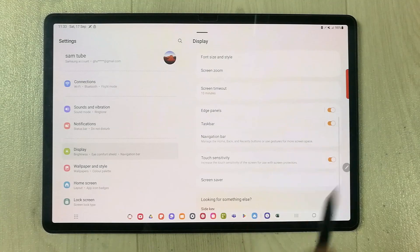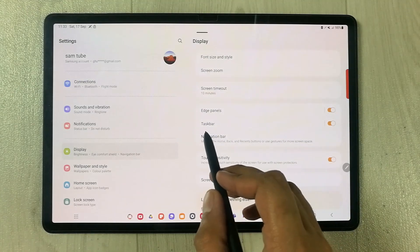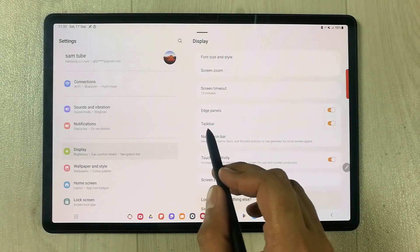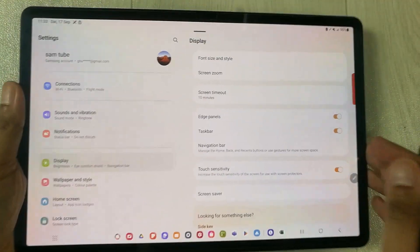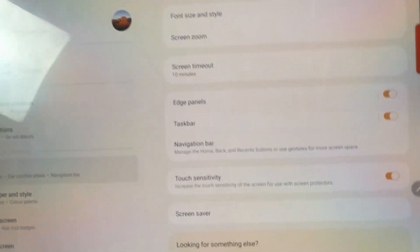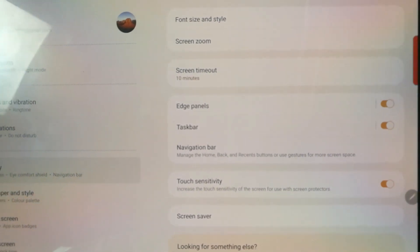When you scroll down, you will see an option of Taskbar. You can see over here there is a Taskbar option available.